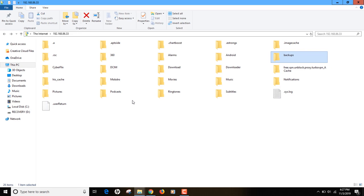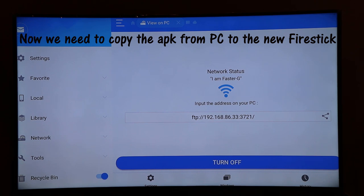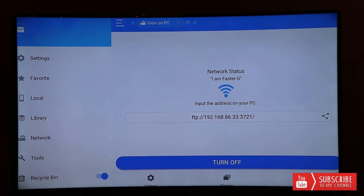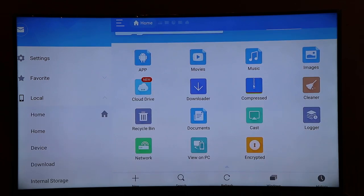Once you've copied all the apps, go back to your Fire Stick and turn off the View on PC connection to disconnect. The process for the new Fire Stick is the same — plug your new Fire Stick into your TV, connect it to your PC using ES File Explorer Manager, click View on PC, turn it on, and then paste the APK files into the download folder on your new Fire Stick.